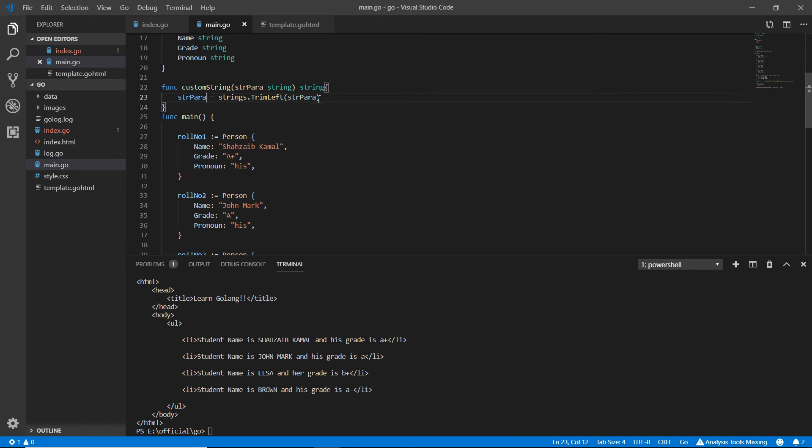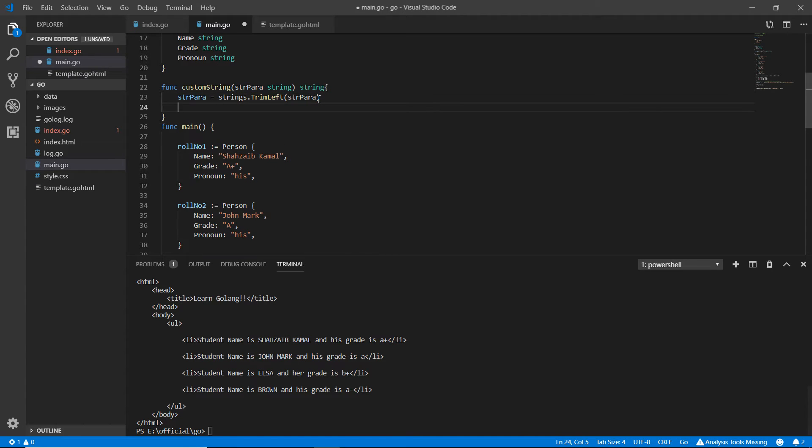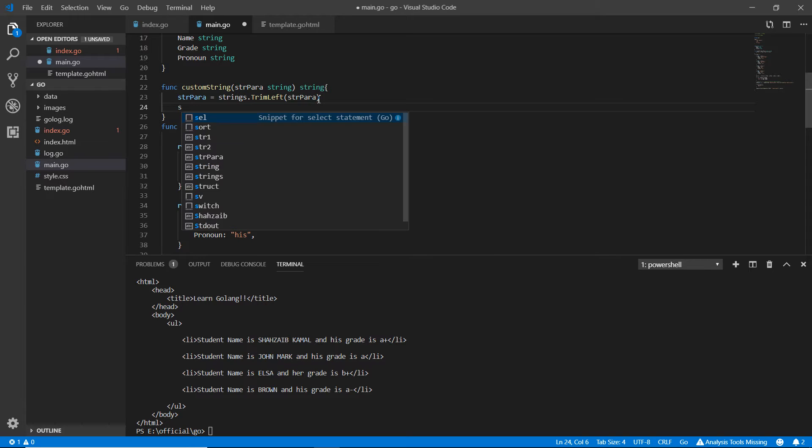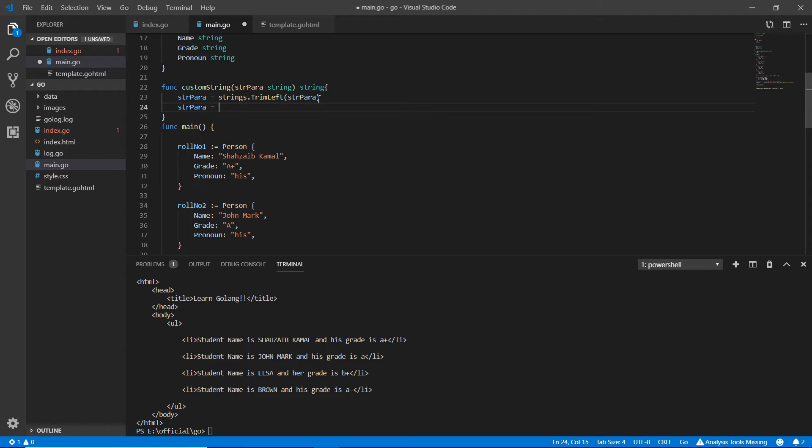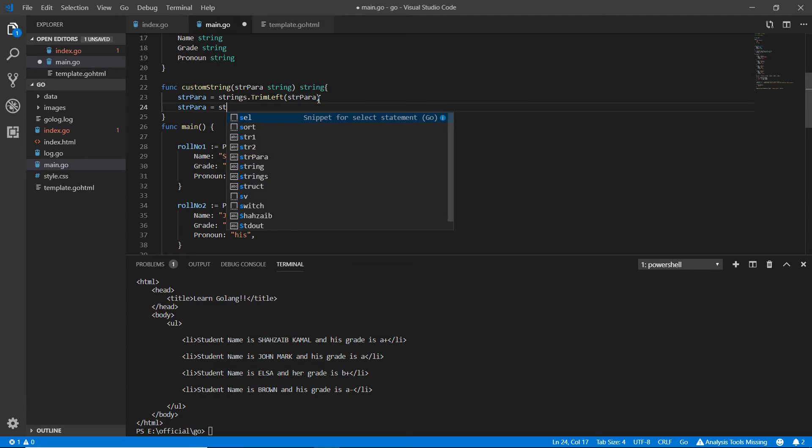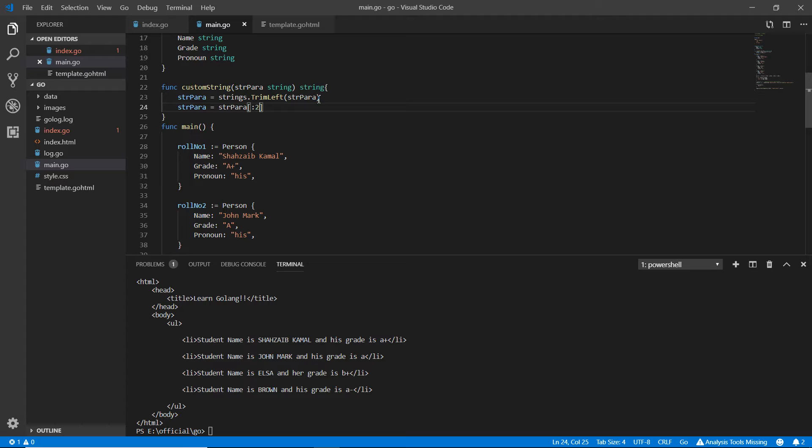Now how much trimming I want? I'm writing here str para equal to str para and I'm writing here two, only two word characters from the left side I want to be trimmed.